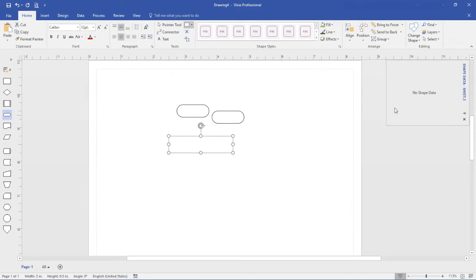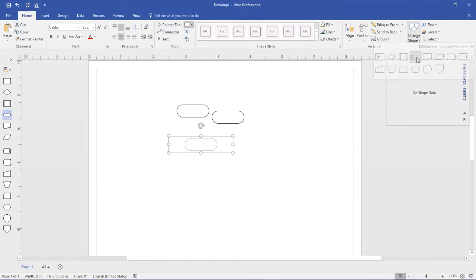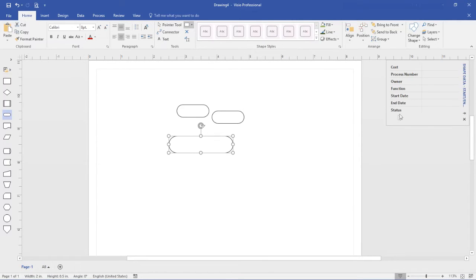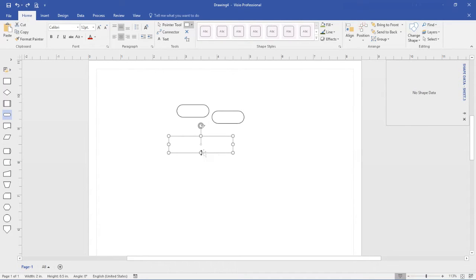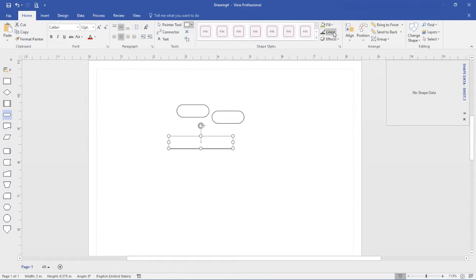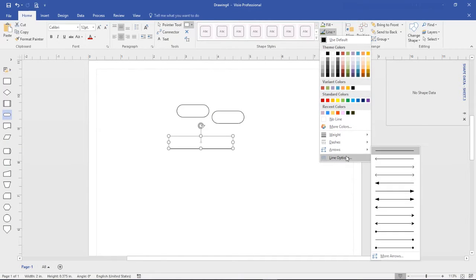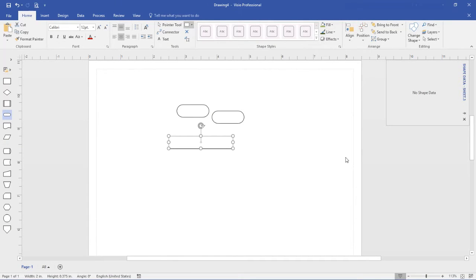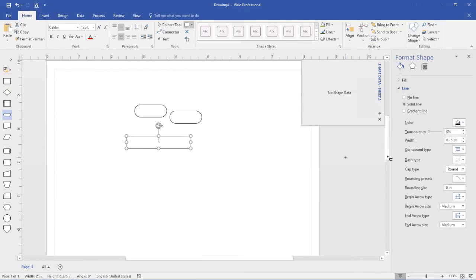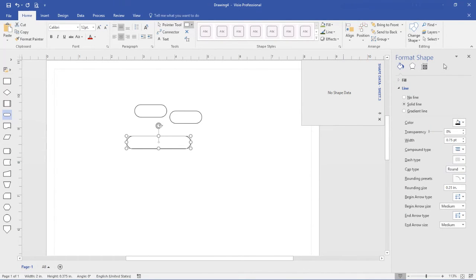But one word of caution. If you use the change shape tool, it has the annoying habit of putting the predefined shape data fields back on the shape. So let's undo that and instead change my shape using the edit options to get the shape I want.